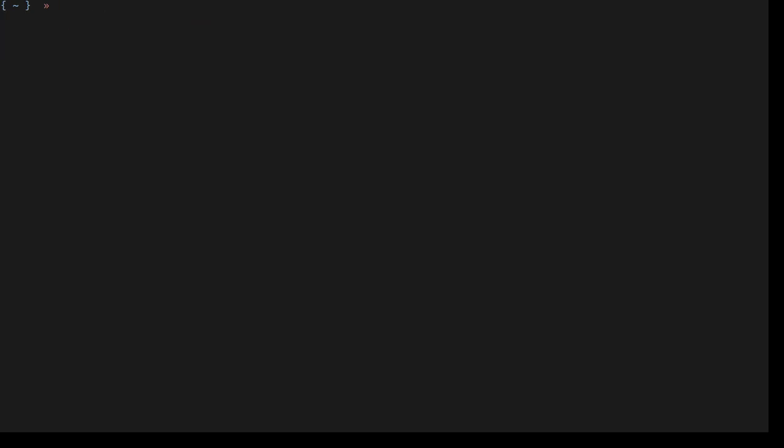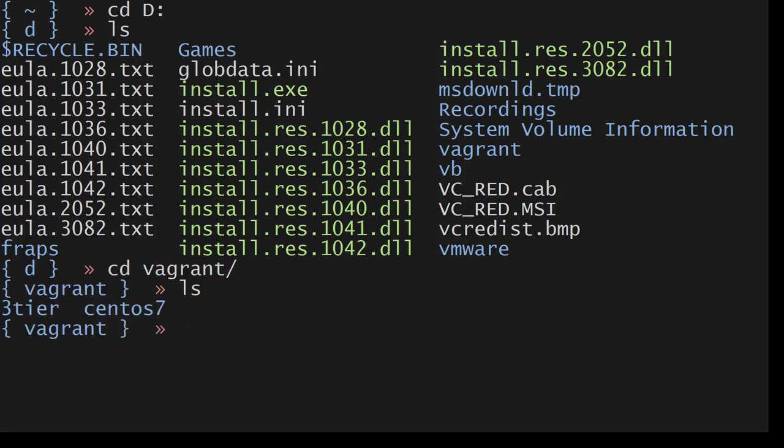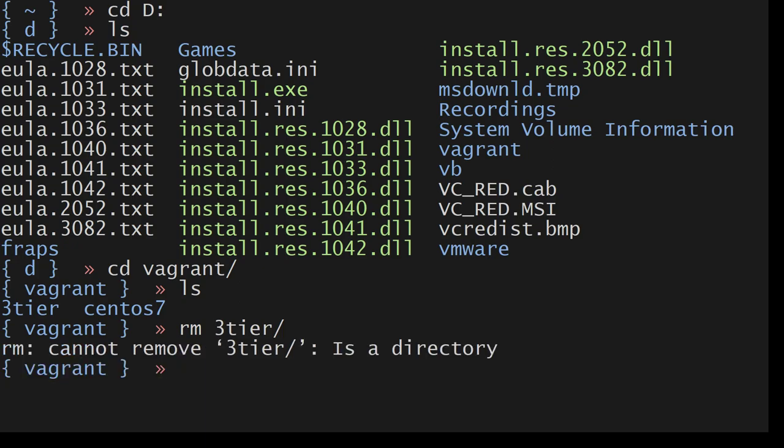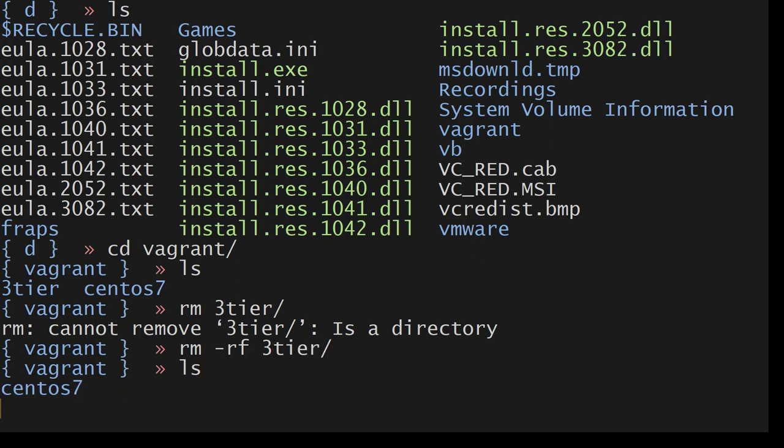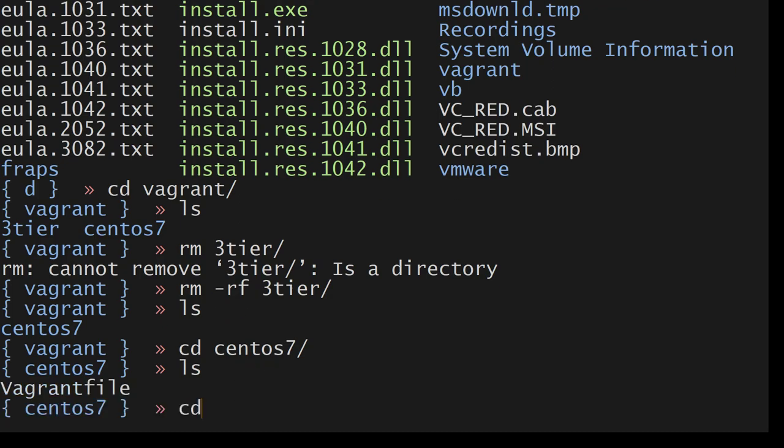So let's start now. I have a D drive here. I will go to the D drive. Let me increase the font. I will do ls and I have cd vagrant. I have created a folder for all my stuff.